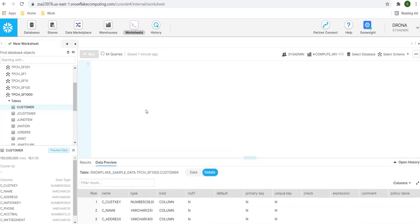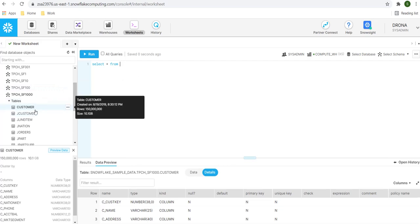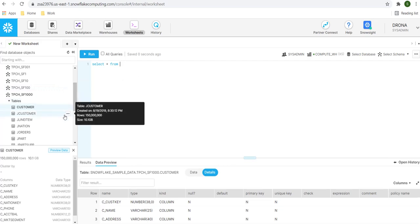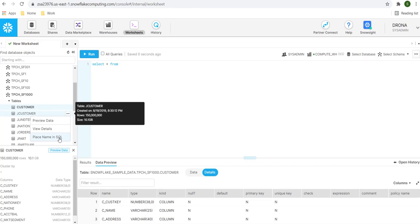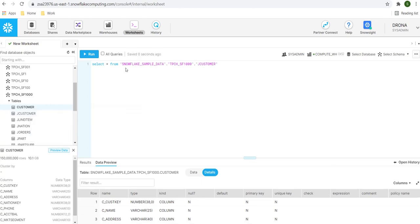Now, what we are going to do, we are going to write the SQL statement. Let's start with SELECT * FROM. Now, in order to type the name, you can refer the left hand side panel or other option we have is, we can go to this three dot button and click the option named as place name in SQL.